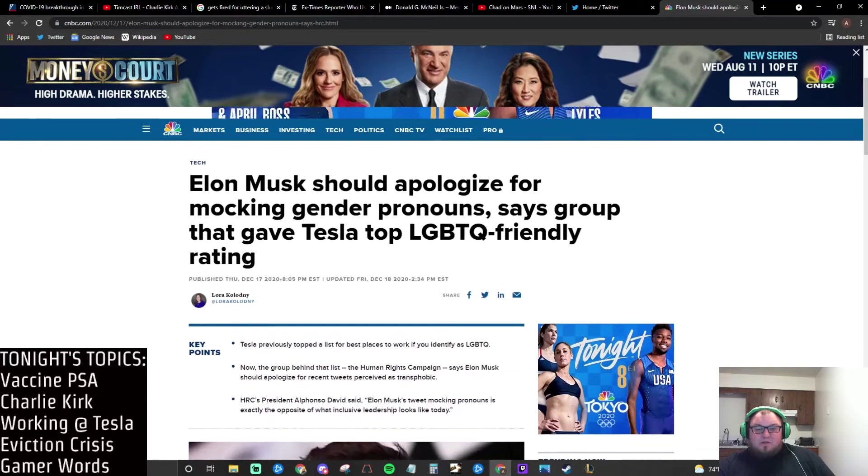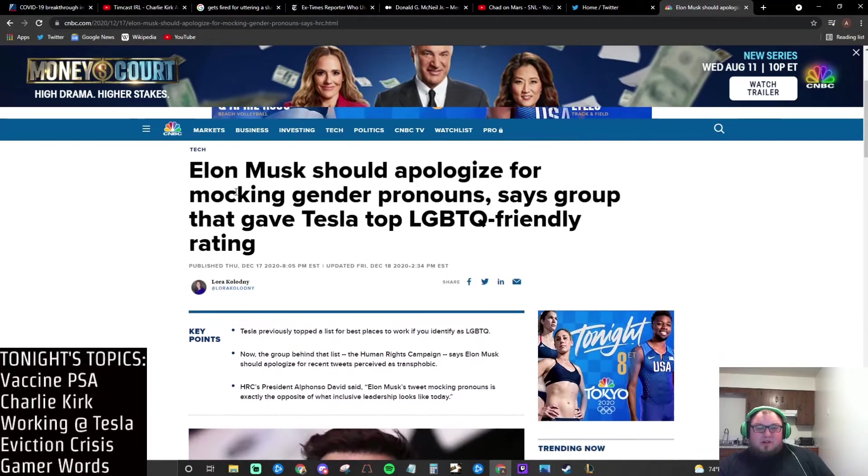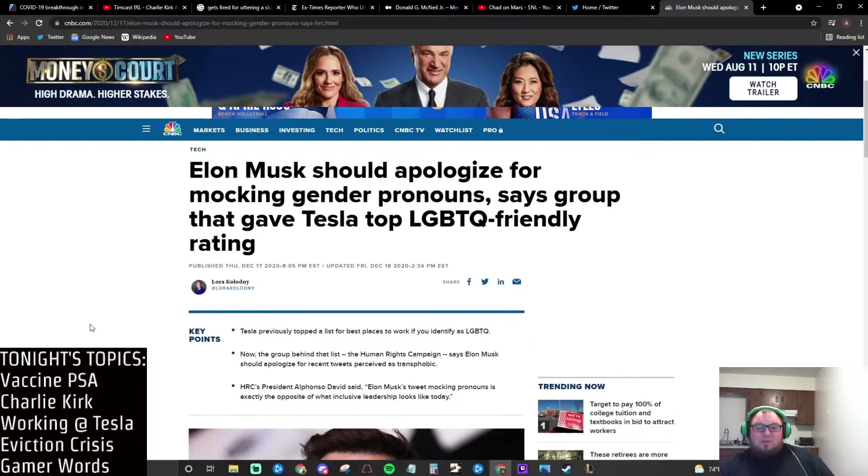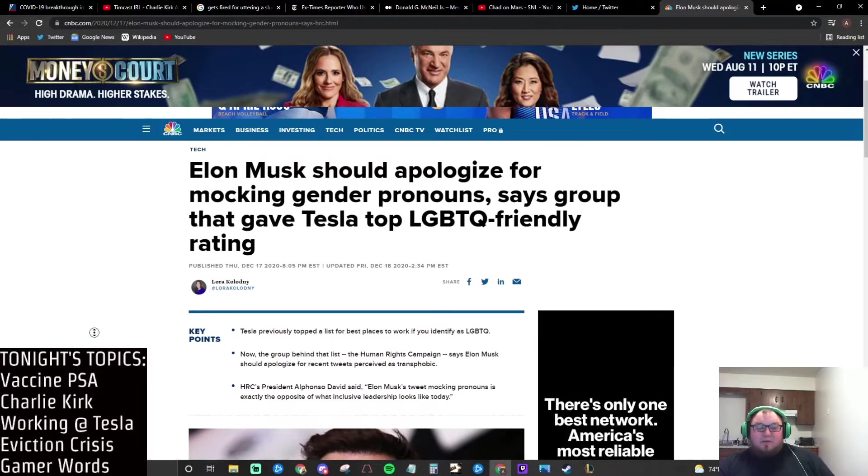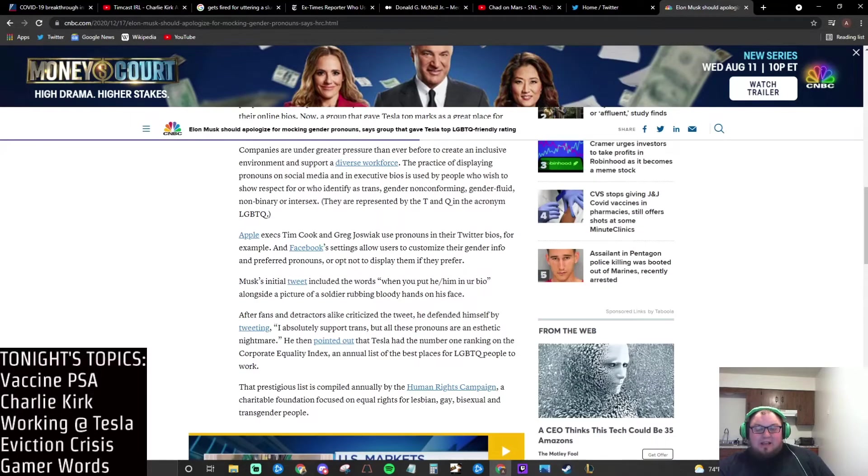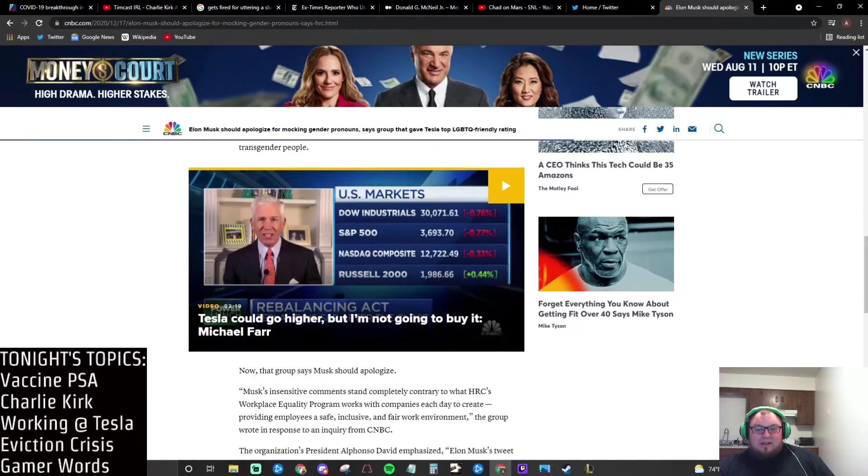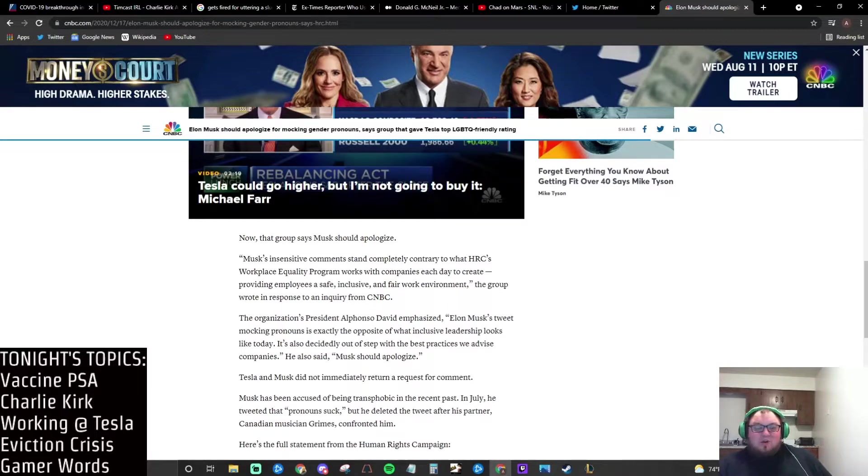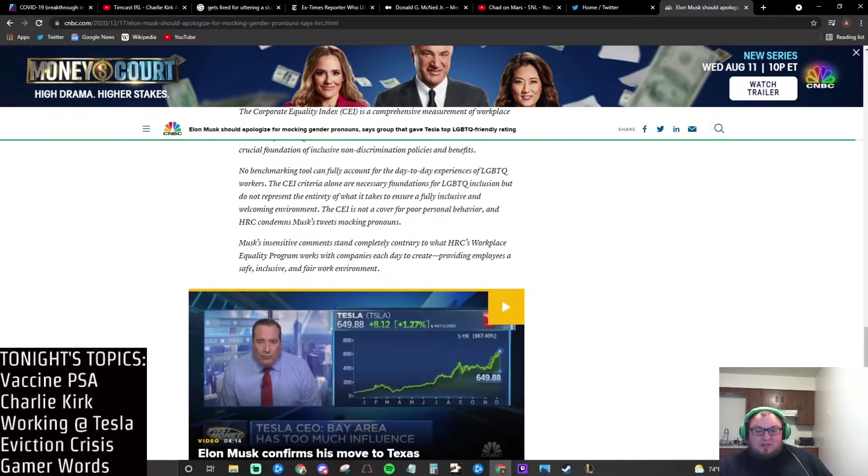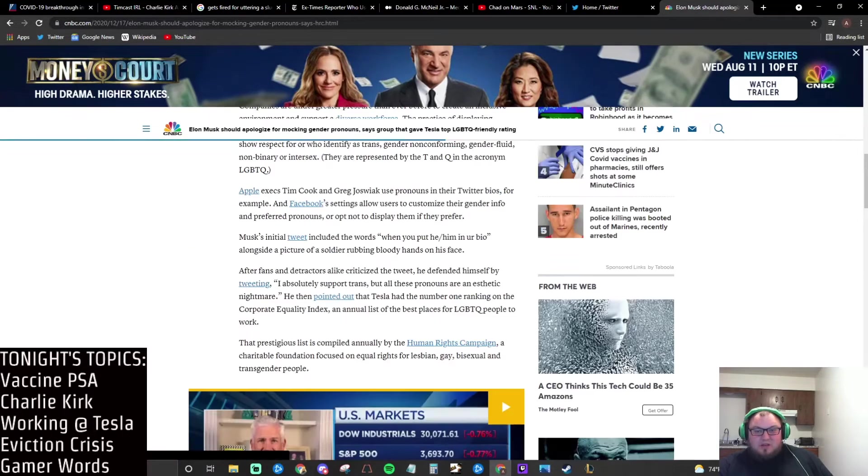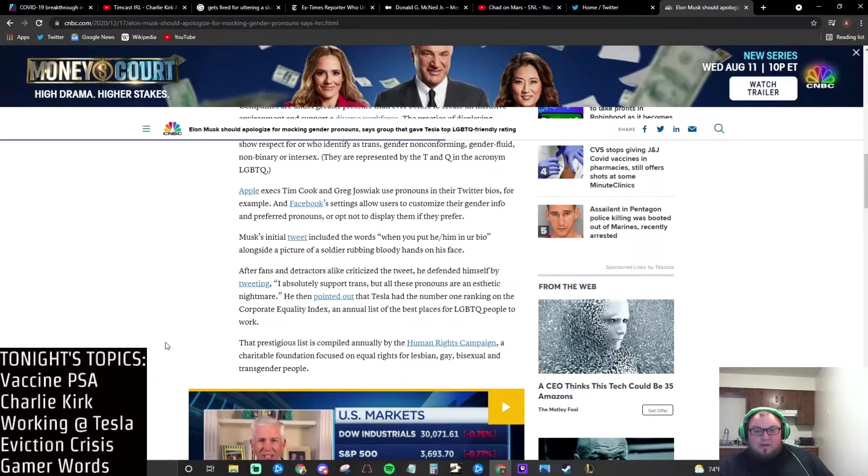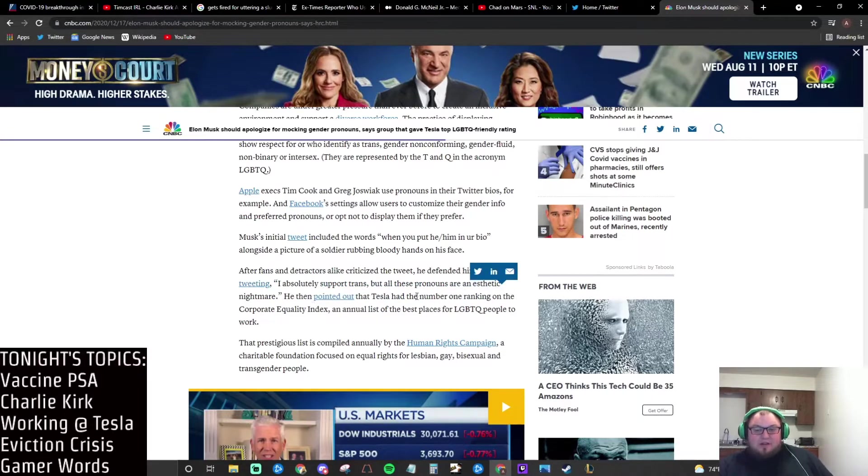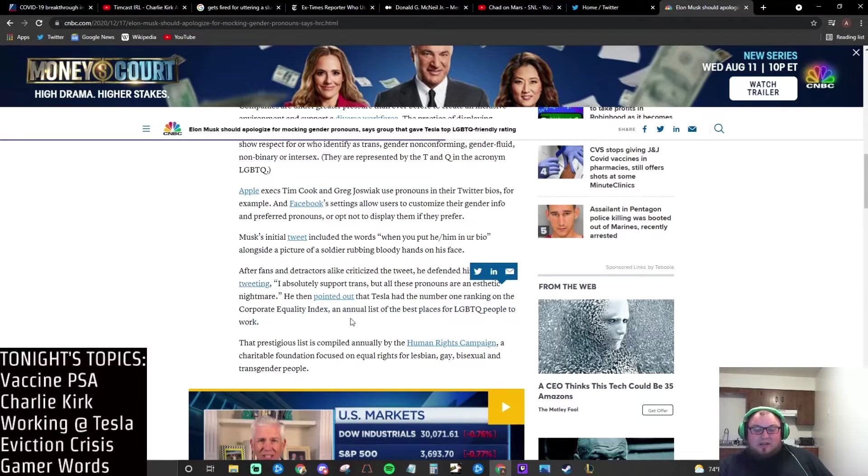I don't ever know what anybody's talking about. So here's the article: Elon Musk should apologize for mocking gender pronouns, says this group that gave Tesla top LGBTQ friendly rating. Let's see if this actually shows what his comments were.